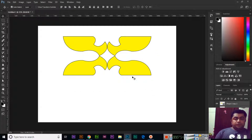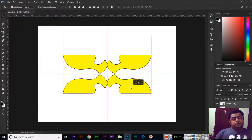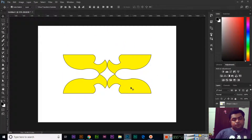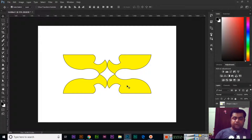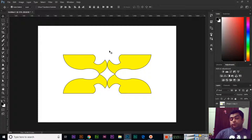Using the pen tool we can create beautiful logos. You can design a sketch of the logo on blank paper by hand first, and then design it here in Photoshop with the pen tool.